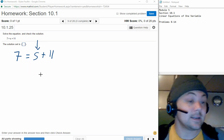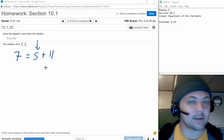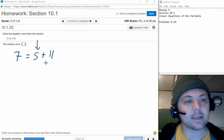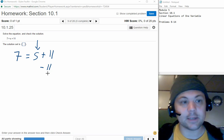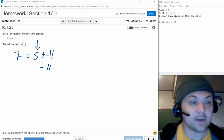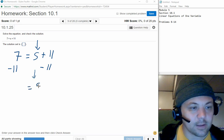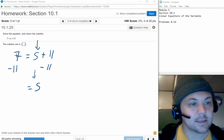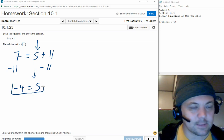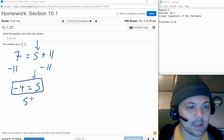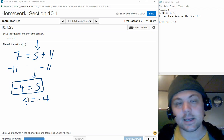We can get the variable by itself on the left-hand side or on the right-hand side — either way is fine. So we're just going to leave s on the right-hand side, but we need to get rid of the plus 11 by subtracting 11. If we do that to the right-hand side, we have to do the same thing to the left-hand side. On the right-hand side we'll be left with s, and on the left-hand side we'll have 7 minus 11, which is negative 4. Negative 4 equals s is the same thing as s equals negative 4 — that's what you'd want to type into the box on Math Excel.